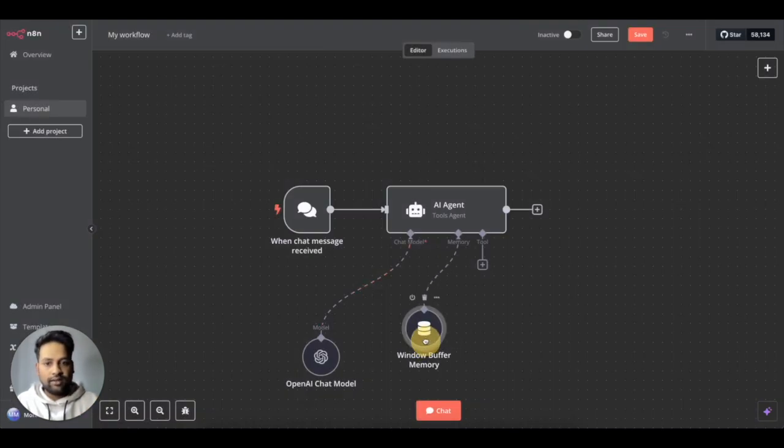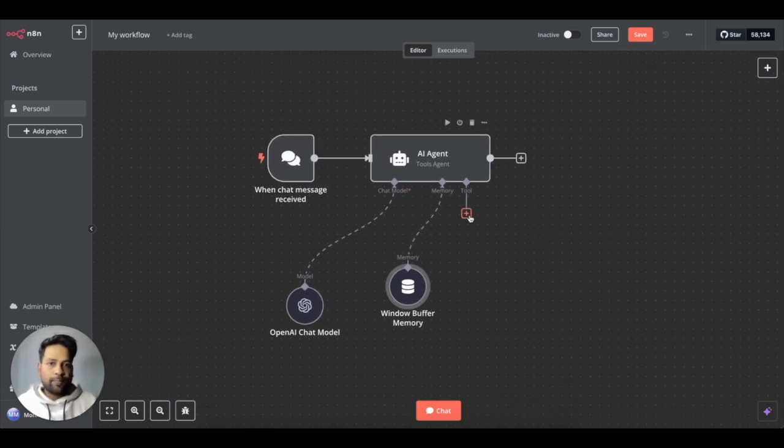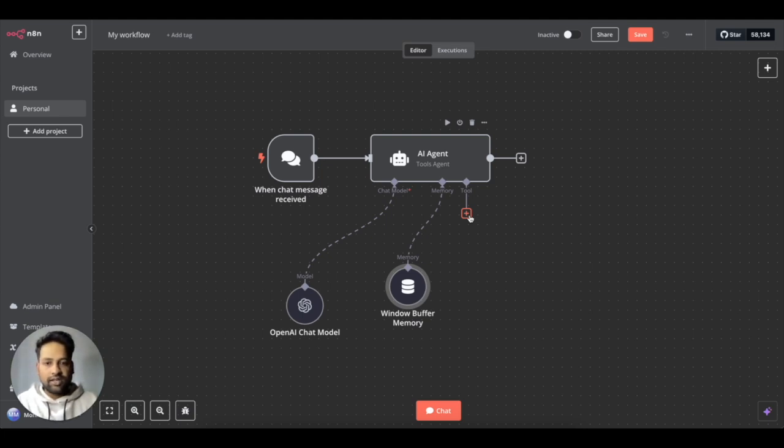Then what we need is we need to provide a tool which can help you scrape the LinkedIn profile of a person when you provide the LinkedIn URL. So for this, I'll be using Apify.